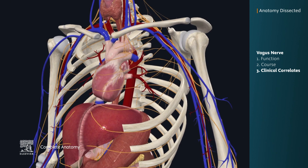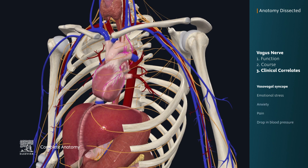For example, vasovagal syncope is a condition in which the vagus nerve supply to the heart overreacts. This can be brought on by emotional stress, anxiety, or pain. This results in a sudden drop in blood pressure, followed by fainting.